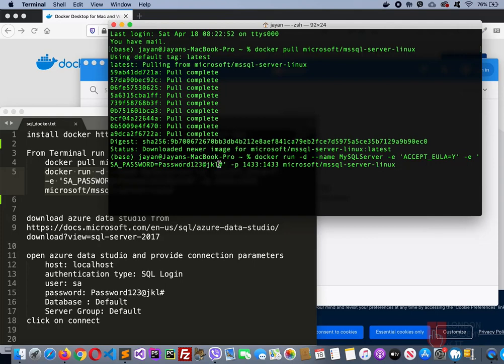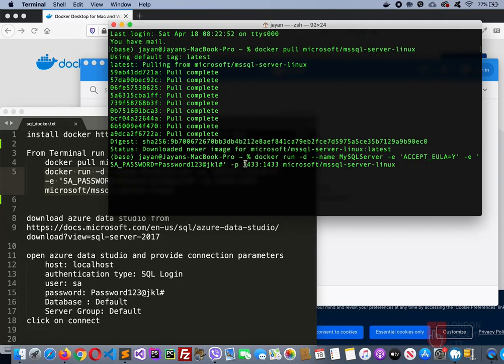Make sure it is a bit stronger. It should be a combination of numbers, characters, and special symbols, otherwise it will keep asking you for a strong password. Then this is your port number, the default port that SQL Server runs on Linux. And then this is the image, the SQL Server that you have installed. Then enter.